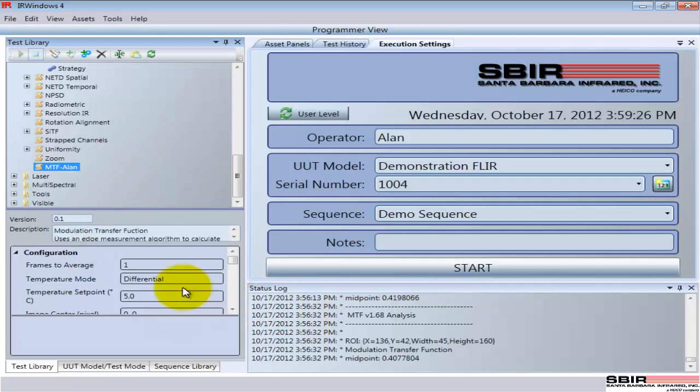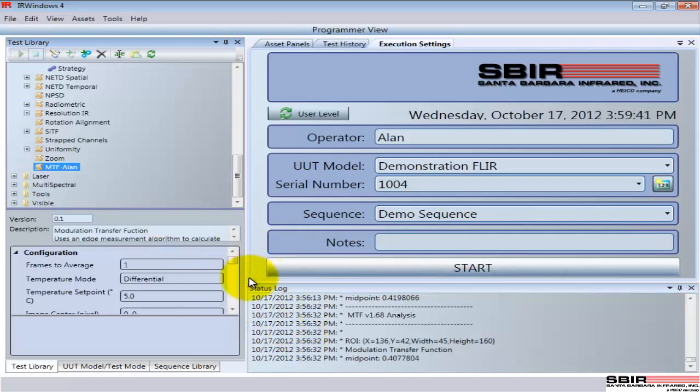So that's a very quick overview into the operation of IR Windows. We're going to spend more time in future videos looking at some of these options and details and what you can really do with IR Windows. But I want to thank you for putting up with my choking through this test, through this video and everything else. And if you want more information, you can come to our website at SBIR.com and look forward to seeing you in future videos. Thank you.